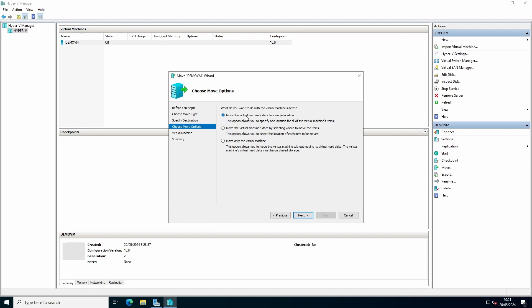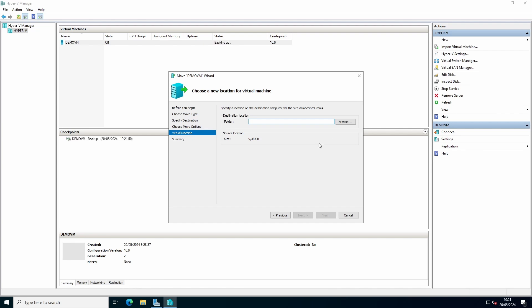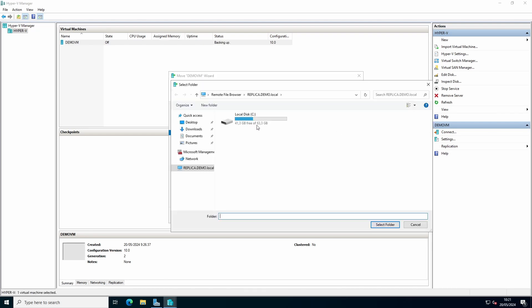You can choose to move everything to a single location, specify the data, or only move the virtual machine without the hard drive. You can select the location.